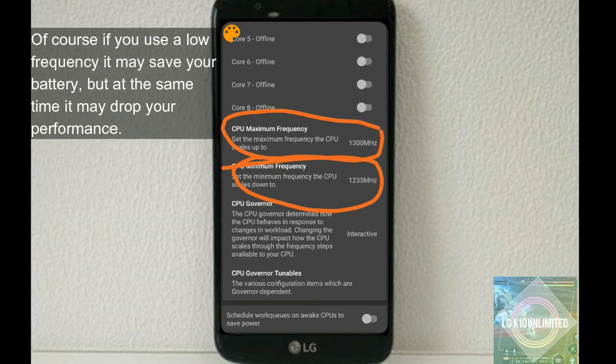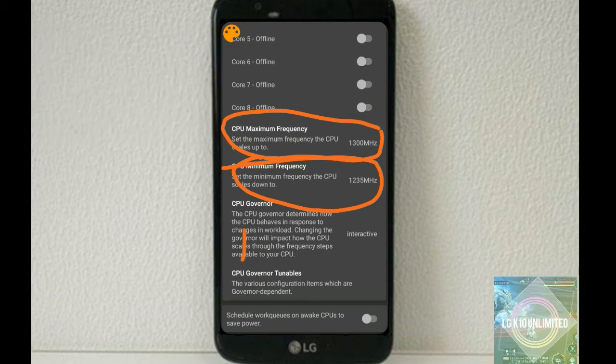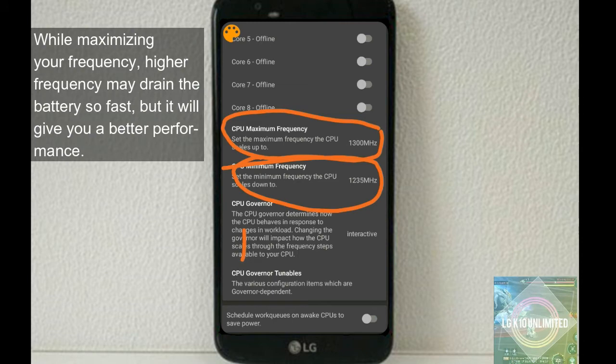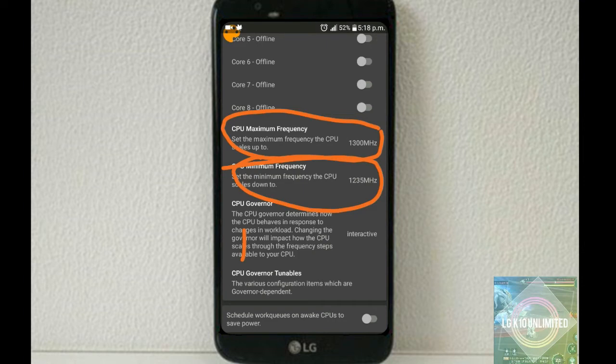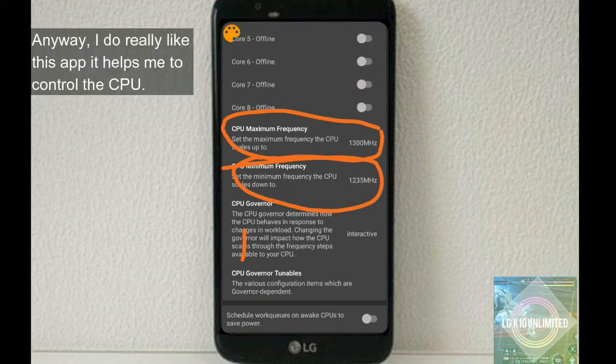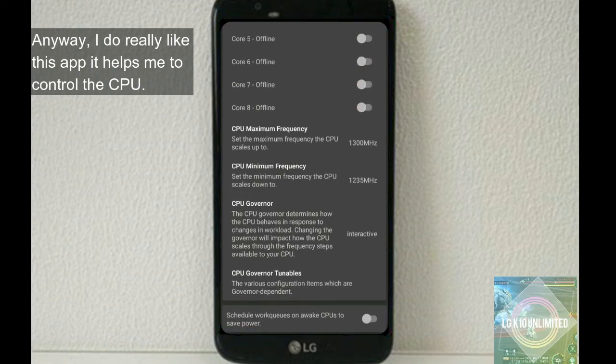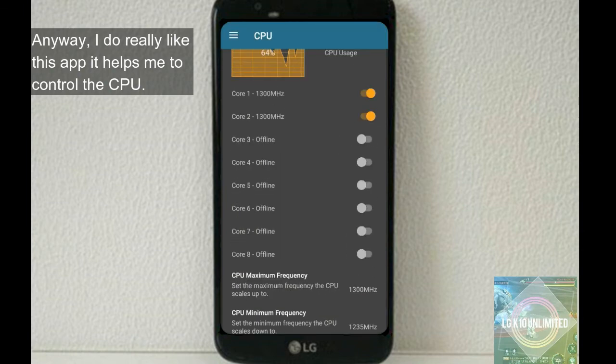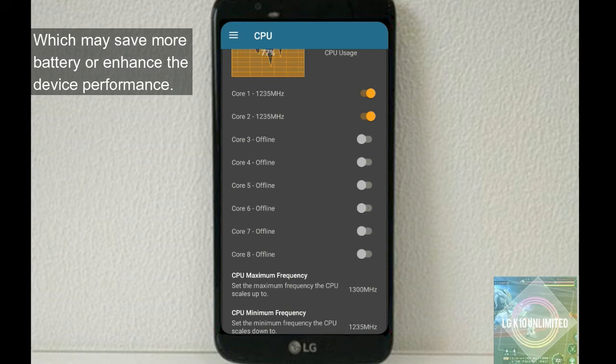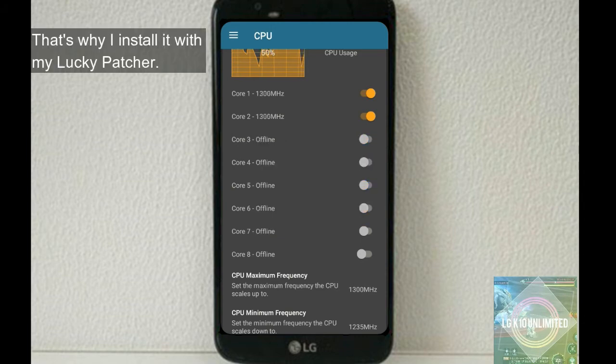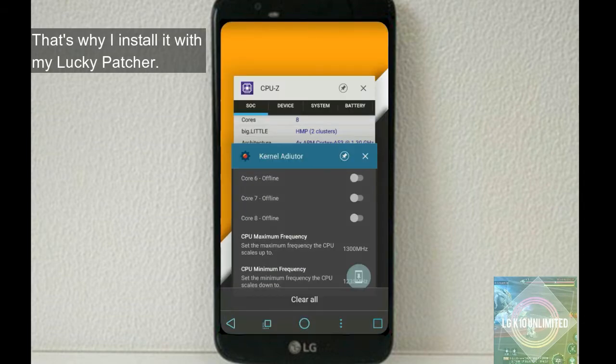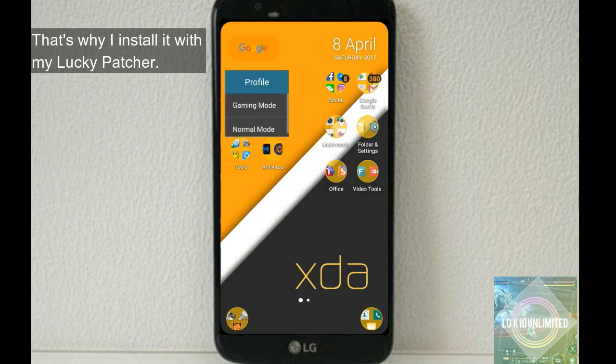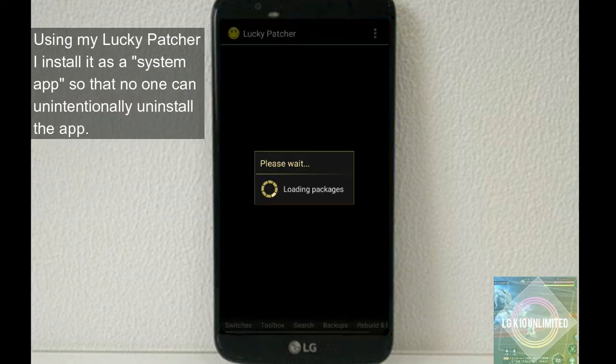Of course, if you use a low frequency, it may save you more battery, but at the same time it may lower your performance, while maximum frequency, higher frequency may drain the battery so fast but it will give you a better performance.